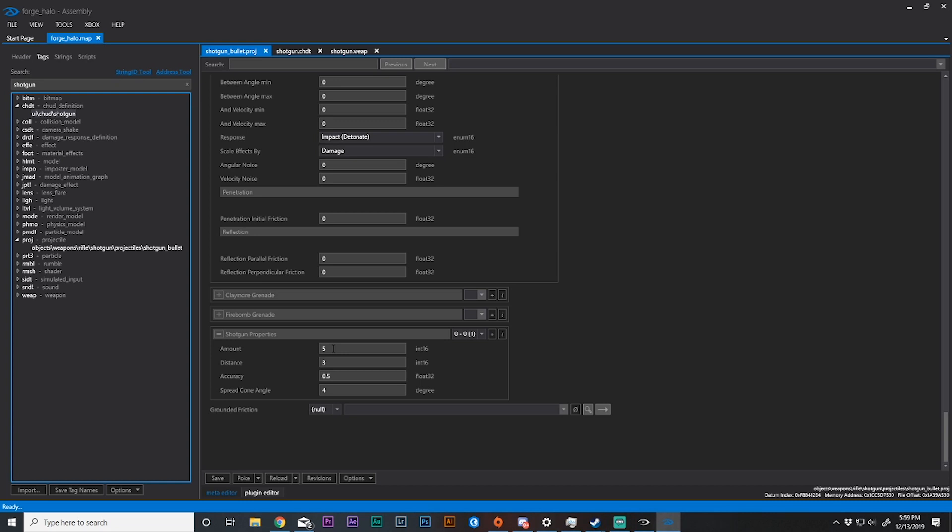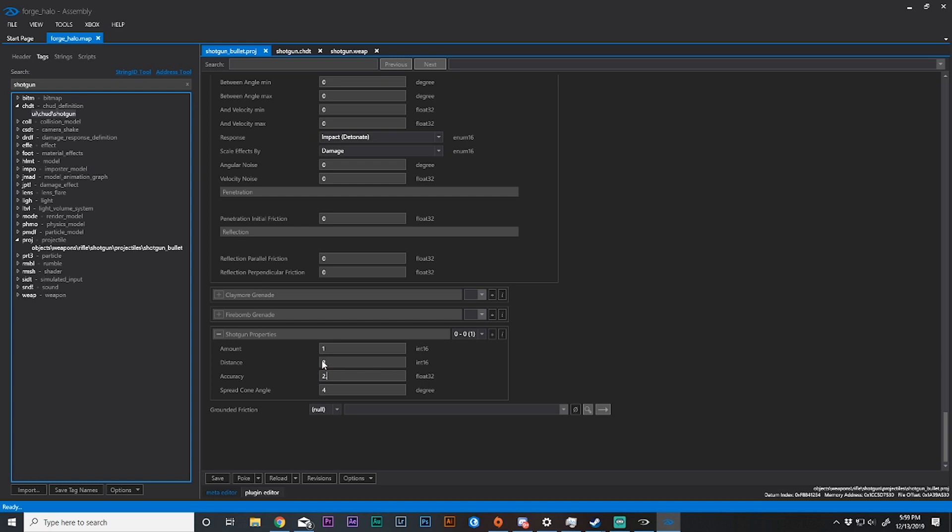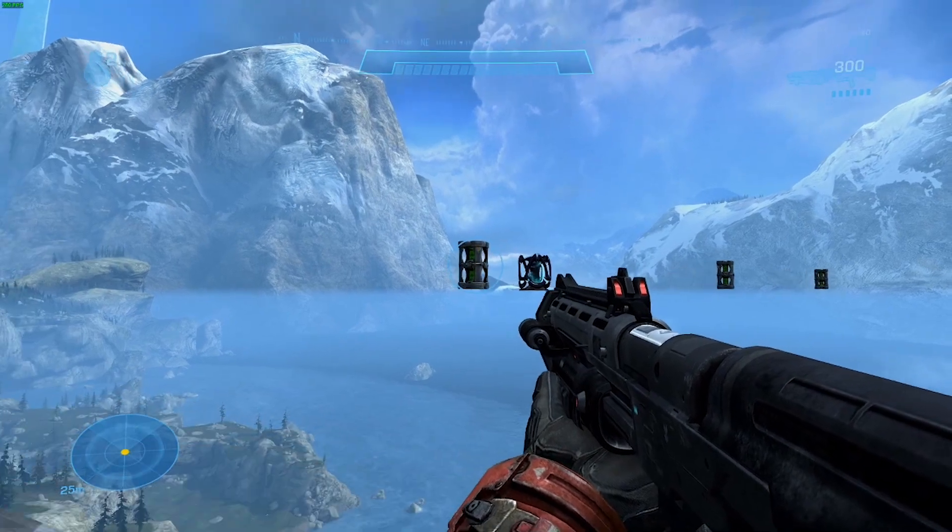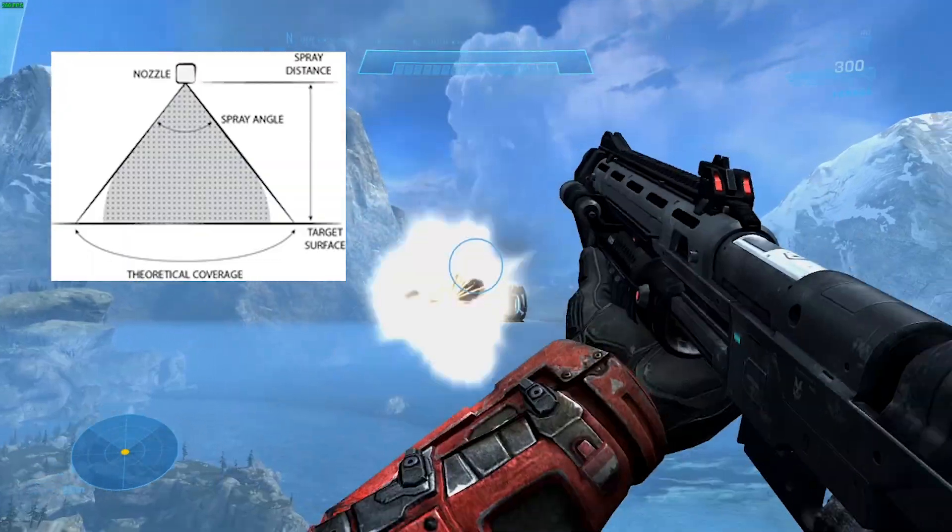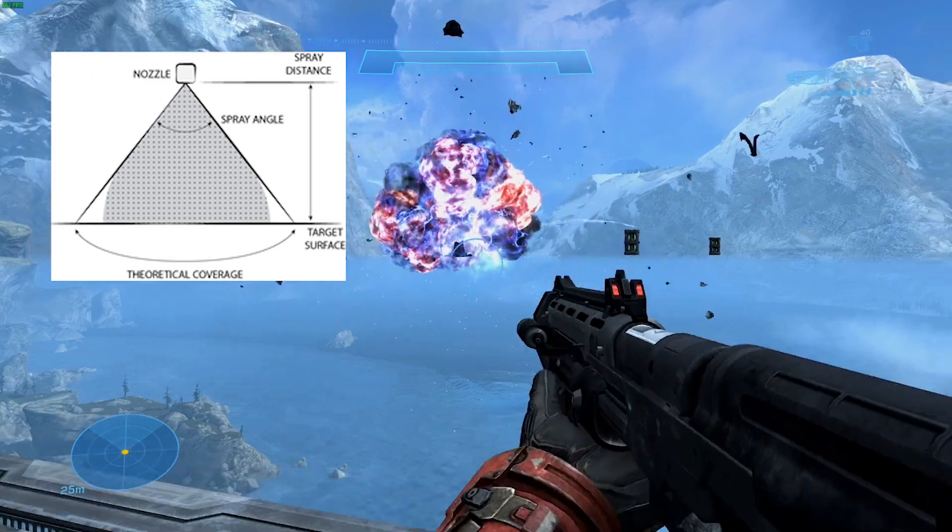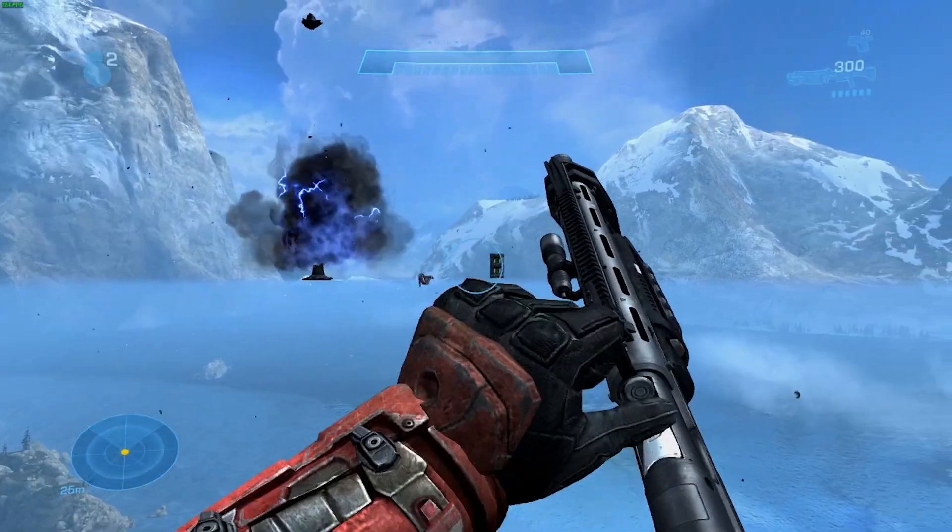We need this to be accurate, so we're going to make that happen by actually modifying the amount down to one. Distance and accuracy are very similar, in fact they're almost interchangeable. Let's increase our accuracy to 8 and our distance to 8 and our accuracy to 2.5. We're going to leave spread cone angle because spread cone angle is the variability on a single plane for the spread of a shotgun.